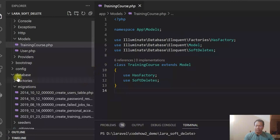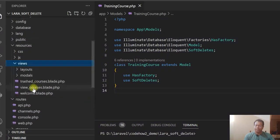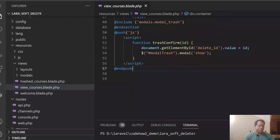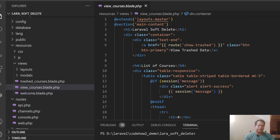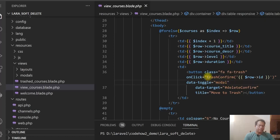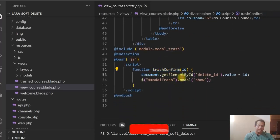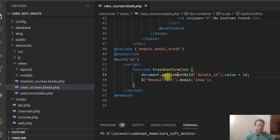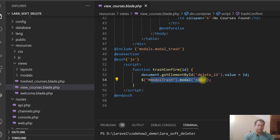Let me show you the views. There is one view for the listing of courses. Here we are just displaying the courses, and in the action we have a move-to-trash button where I am calling a JavaScript function trash_confirm with the ID. I have written a JavaScript function that writes the course ID into a modal form input field and shows the modal.